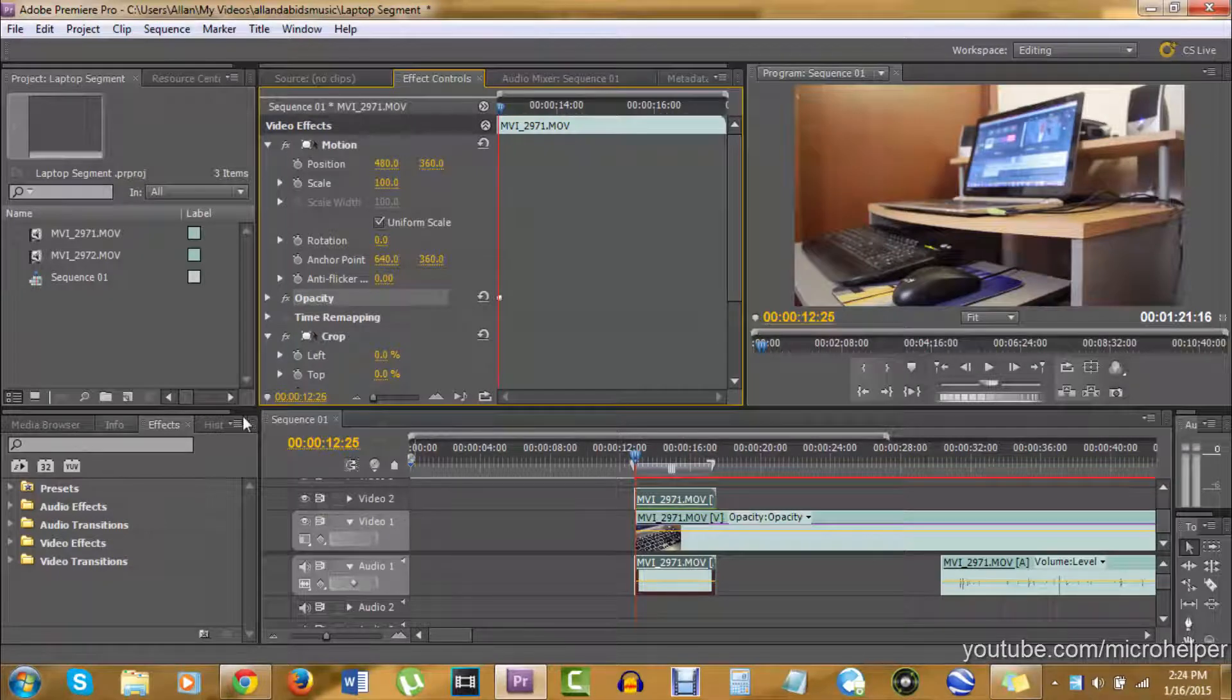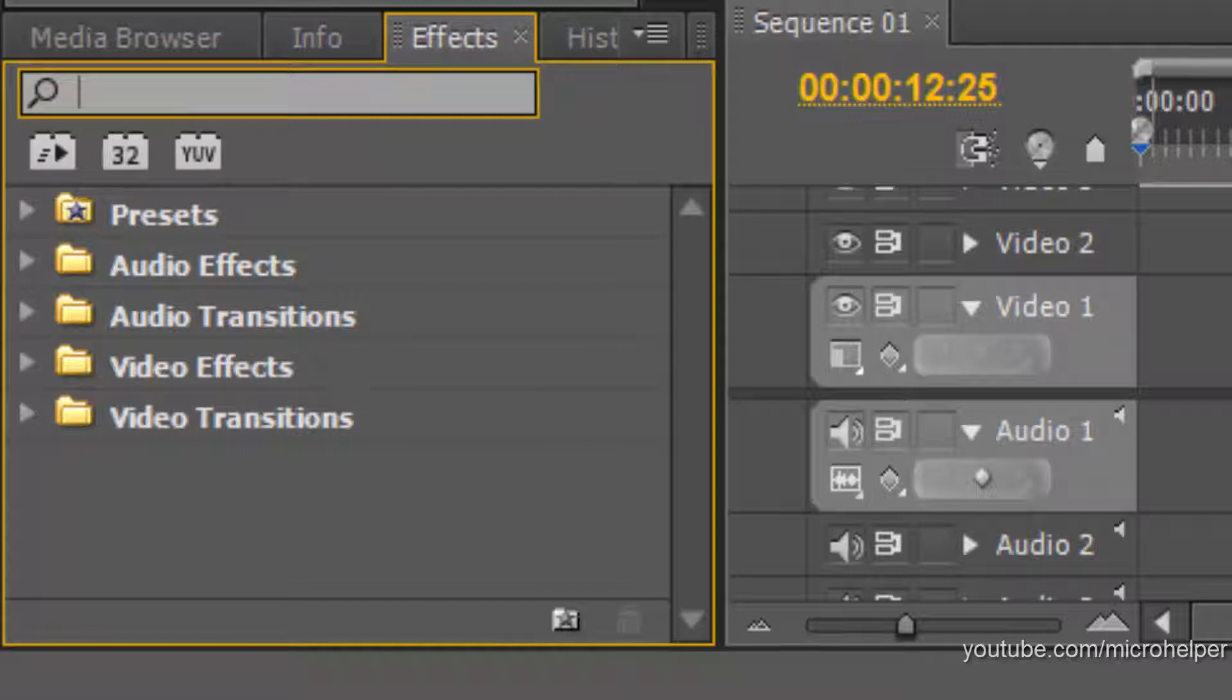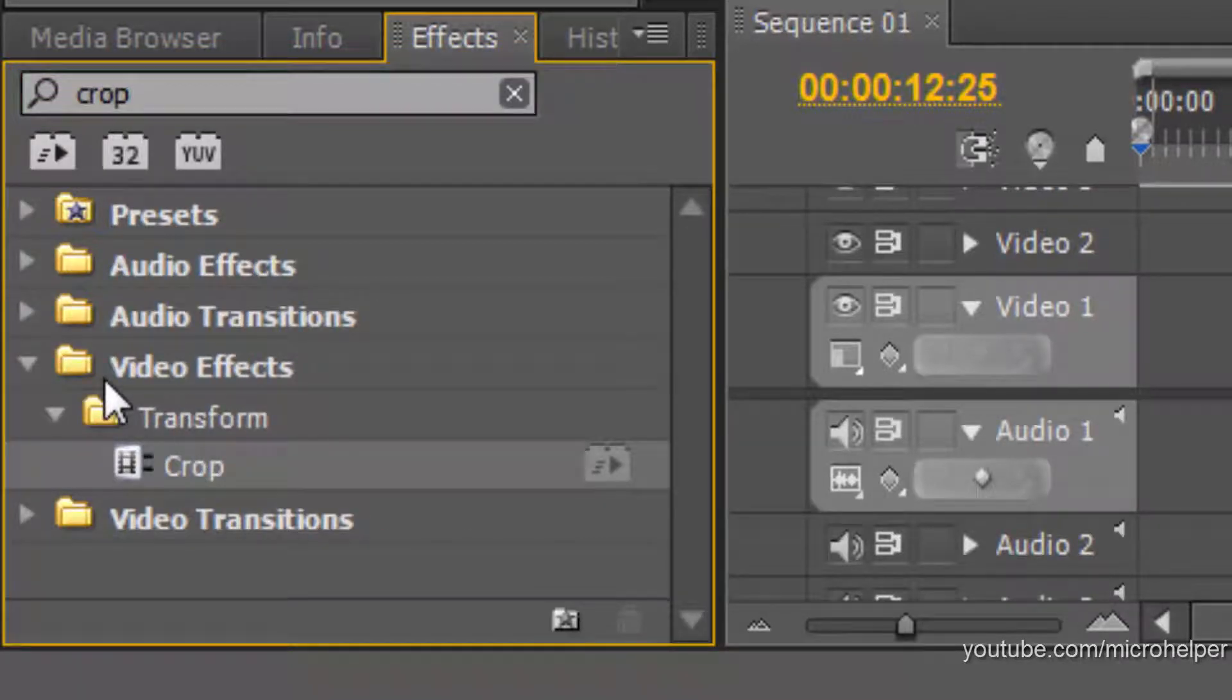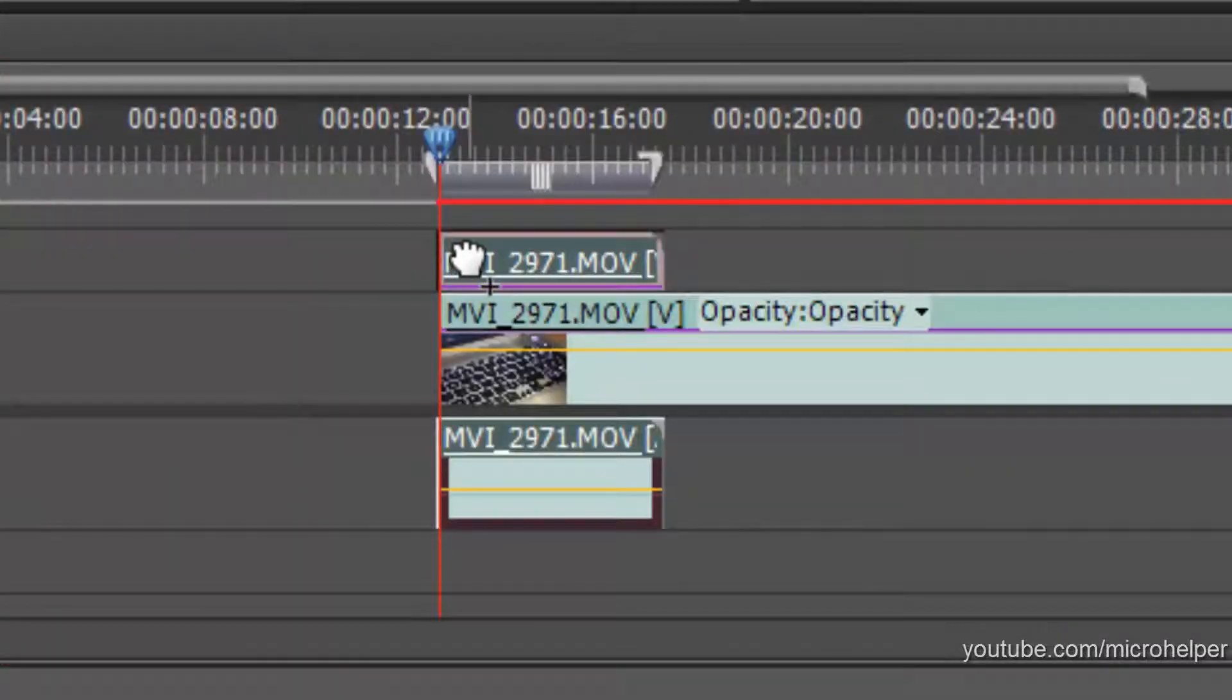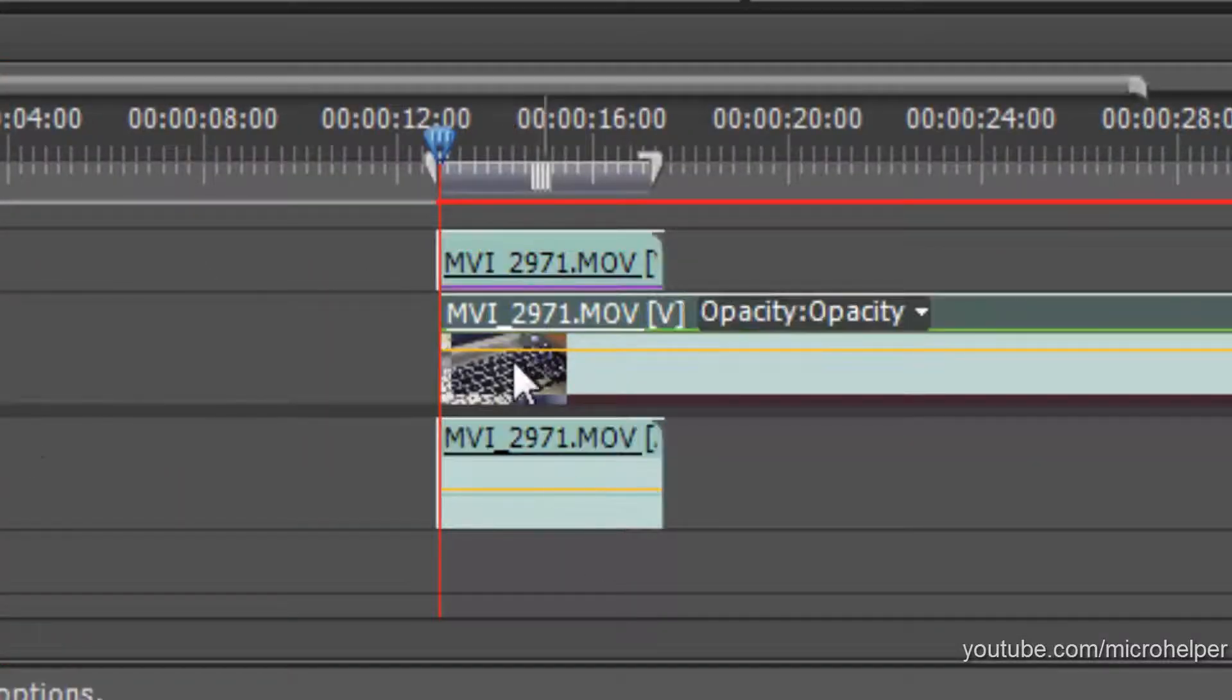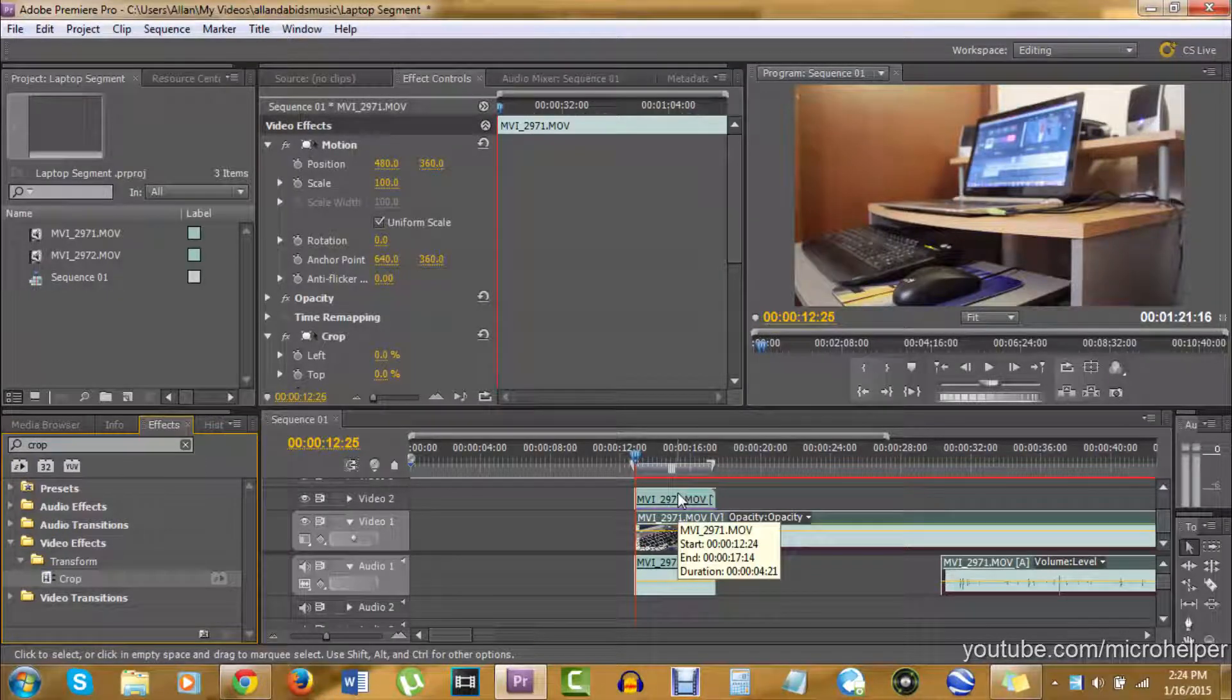must do is go to the effects tab and type 'crop.' You should see it under Video Effects, Transform, Crop. Drag that on top of your video and do the same to the second layer. The layer that's on top—we have to edit that one first because that's the one we can